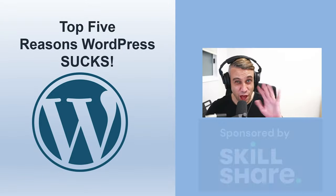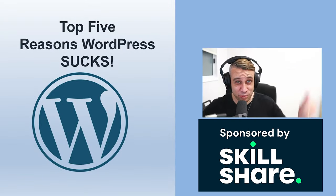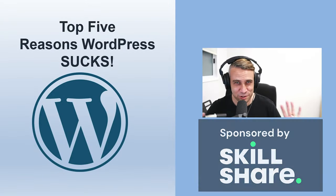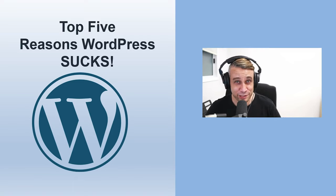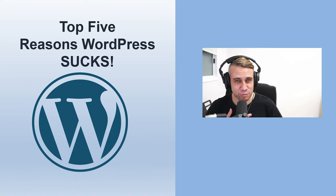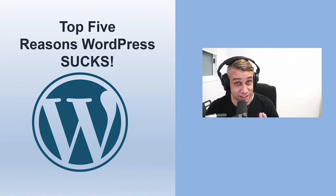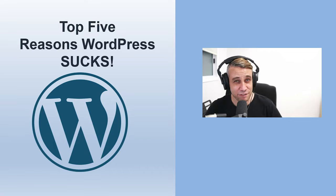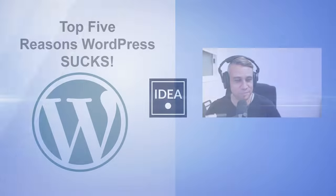Today we're going to talk about the top five reasons that WordPress sucks. Now, before we get too far ahead of ourselves, I'll have to say that I've been using WordPress for about 14 years. I'm going to keep using it. I still love it. There's still lots of things it does really well, but it does have its issues. Let's talk about those.